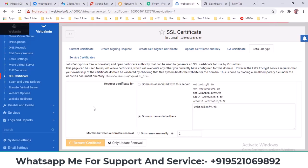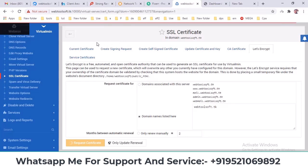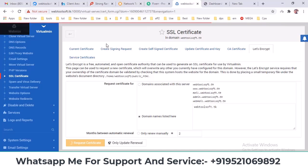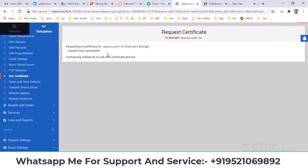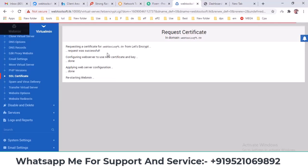As soon as I click, the SSL will be installed through a command line process. You'll be able to see whether your SSL has been installed successfully or not through the command line output. It says 'Successfully Installed' here.